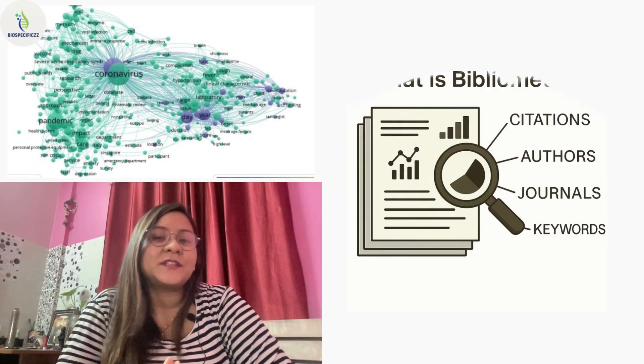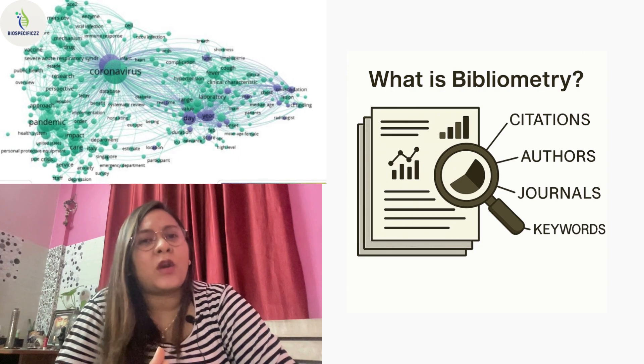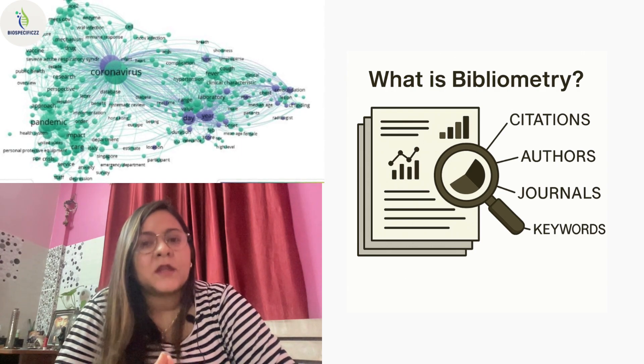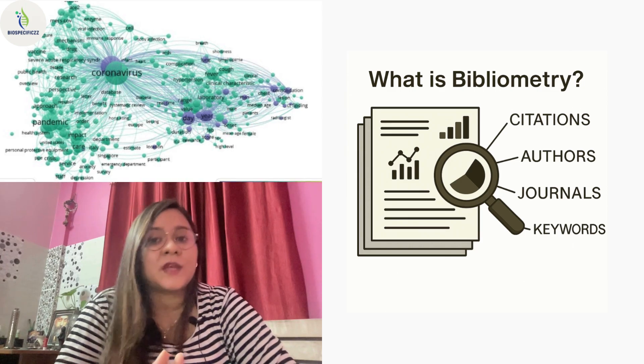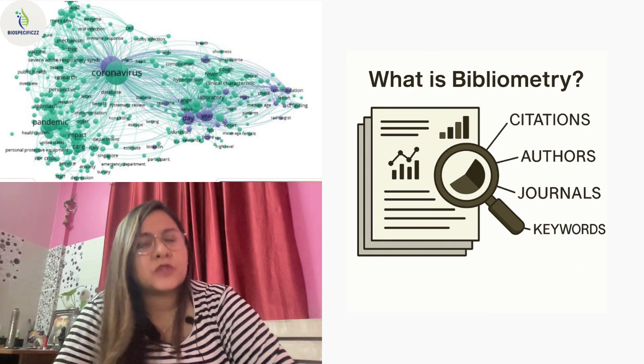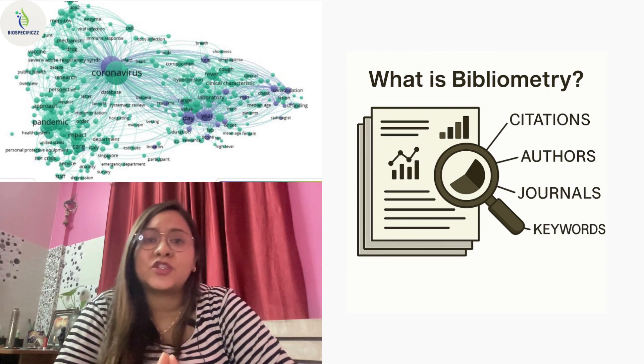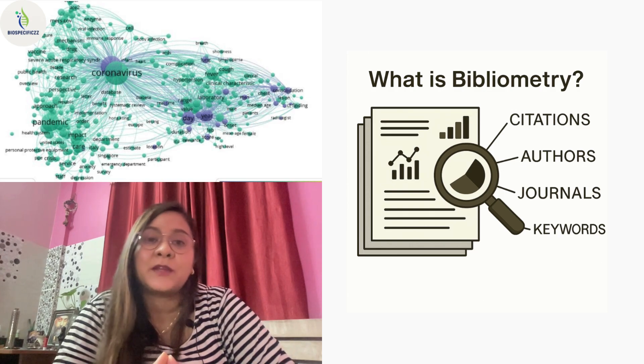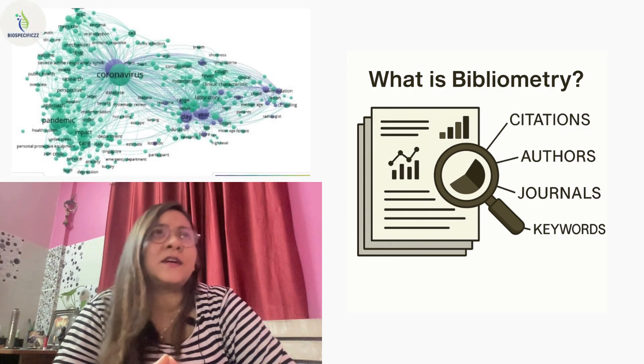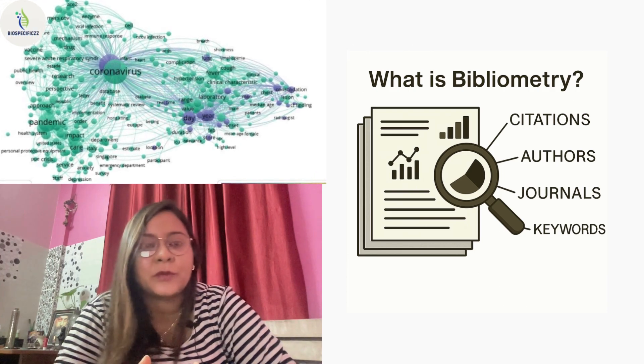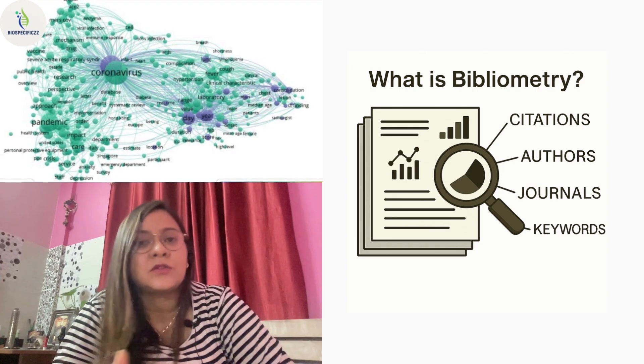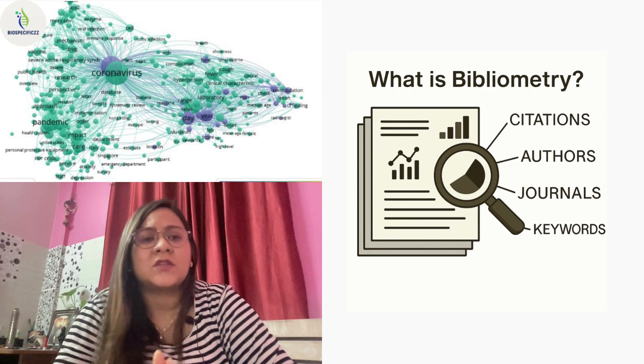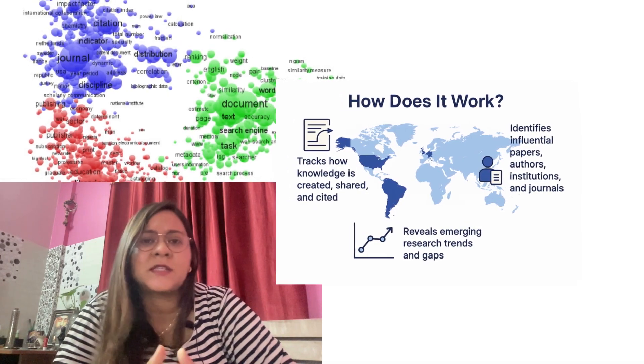But before getting into the details, we must know what is bibliometry or bibliometric analysis. Bibliometry is a quantitative analysis of scientific literature. It involves using mathematical and statistical tools to evaluate the patterns in publication data such as the number of articles published, citation frequencies, author collaborations, keyword trends, and also journal impacts.